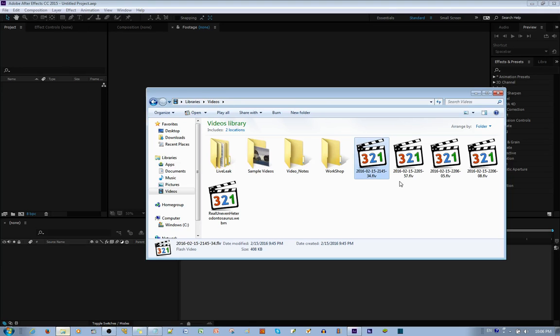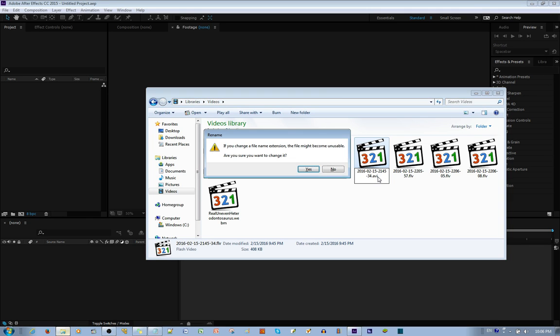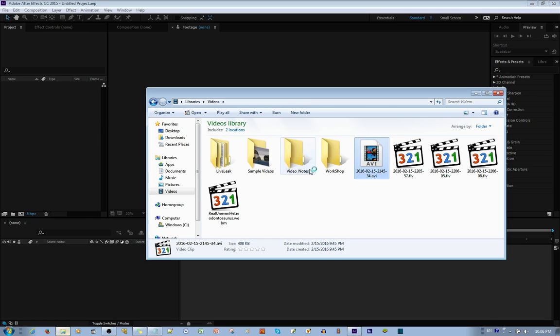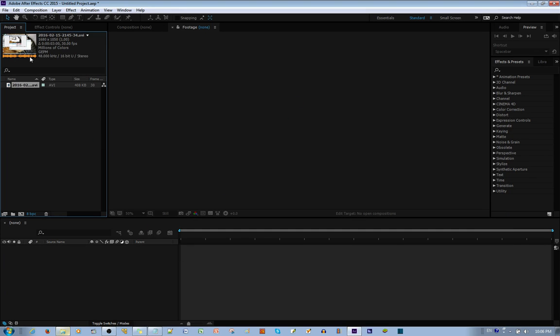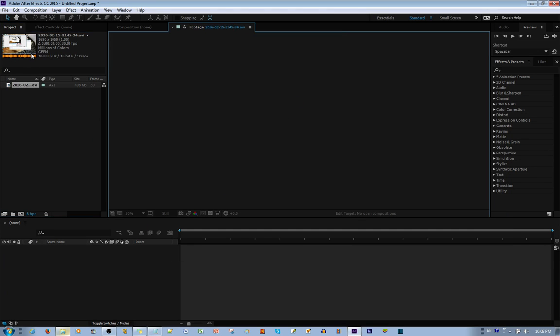What you do, you double click the file, you change the extension to AVI, and then you import it back. You will see that the file is working.